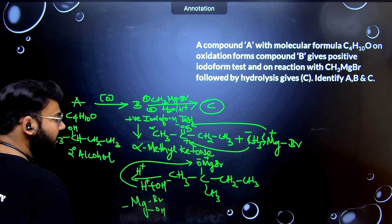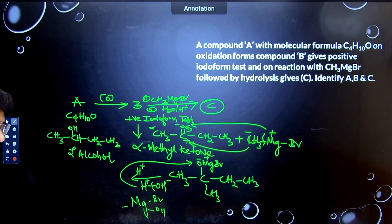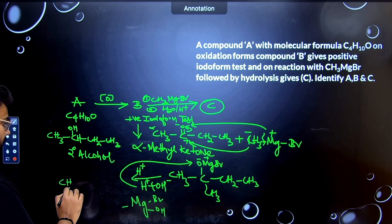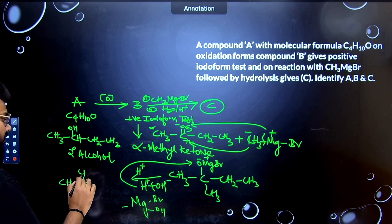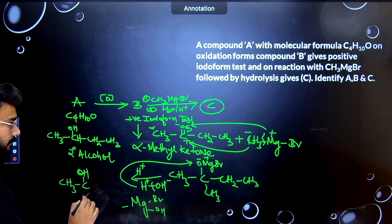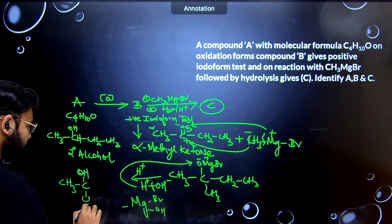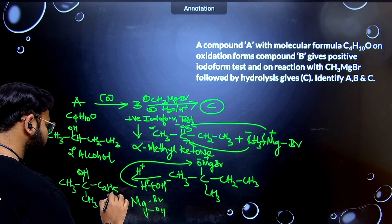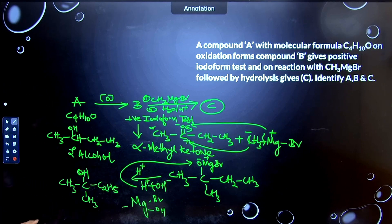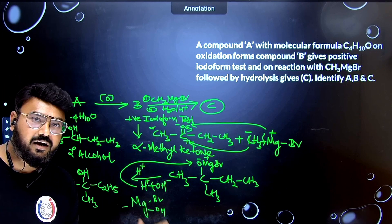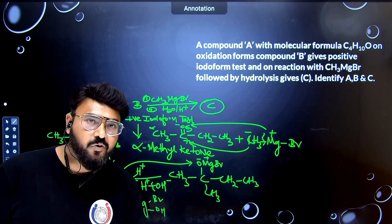As a result, we get CH3–C(OH)(CH3)–C2H5 — a tertiary alcohol (compound C). So the Grignard reaction on butanone followed by acid hydrolysis produces a three-degree (tertiary) alcohol.